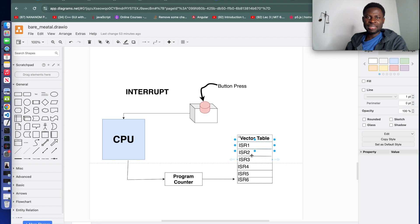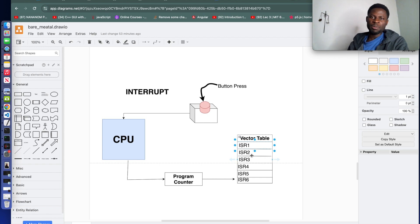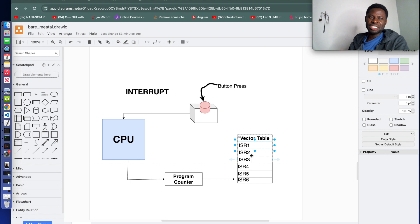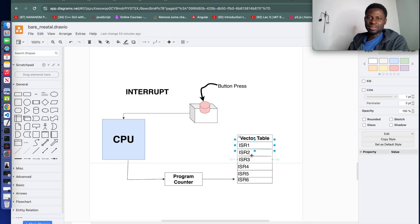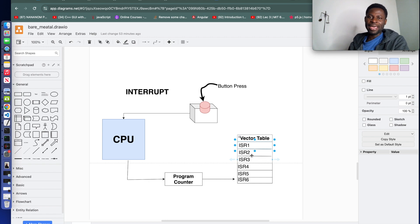This defines the address that initializes the stack pointer. The second interrupt service routine is the reset handler. This one contains the address of the firmware entry point, the function executed when the MCU boots or resets.